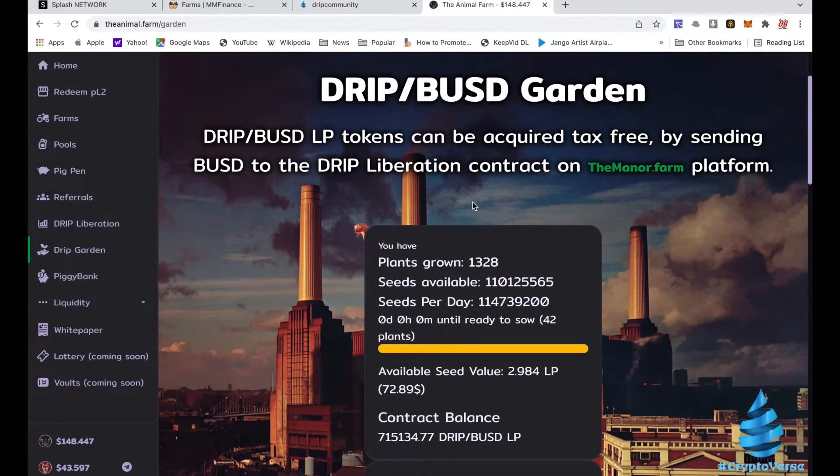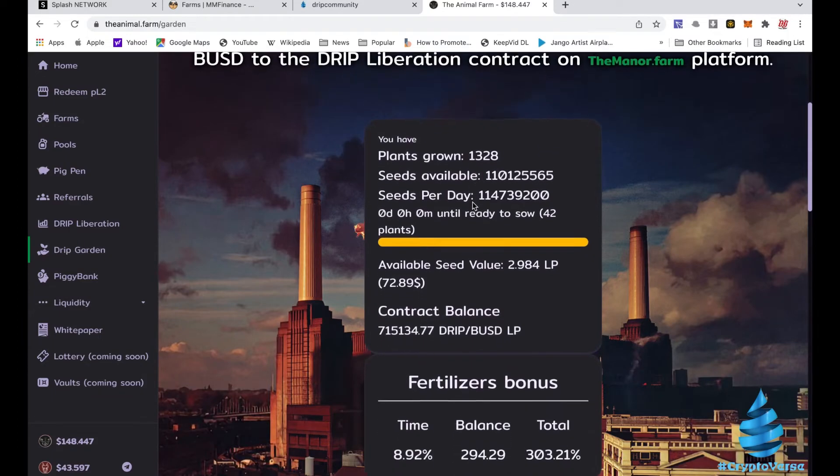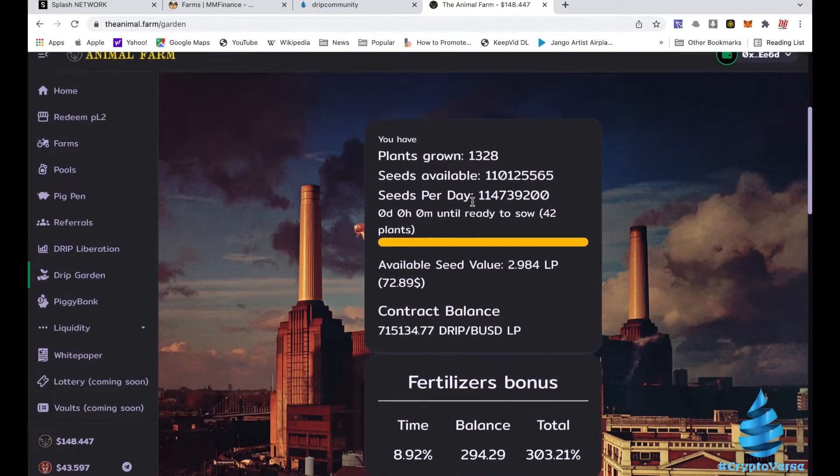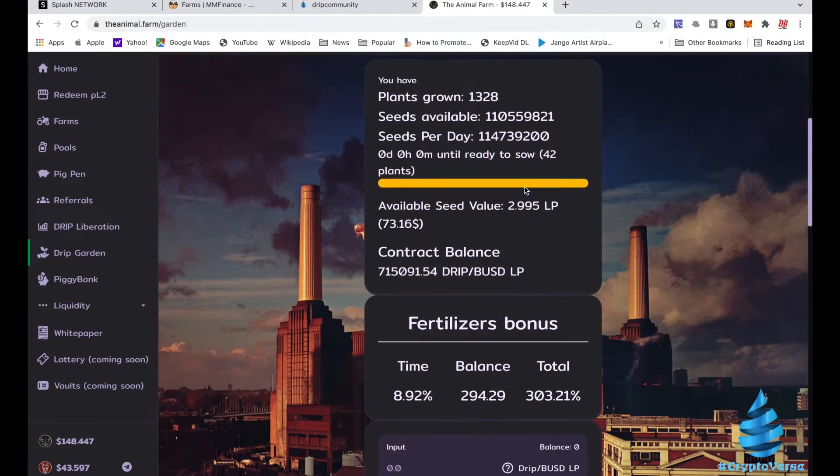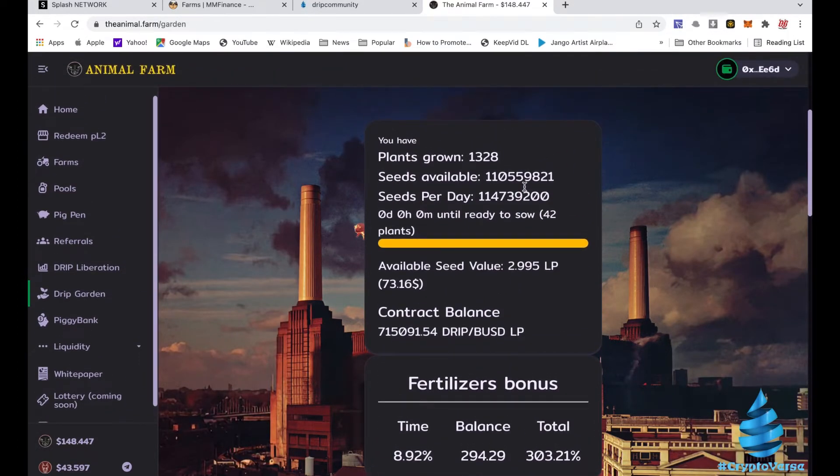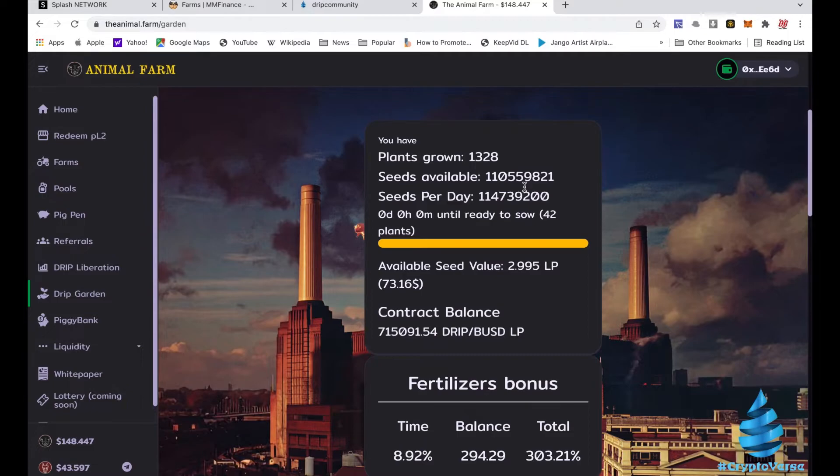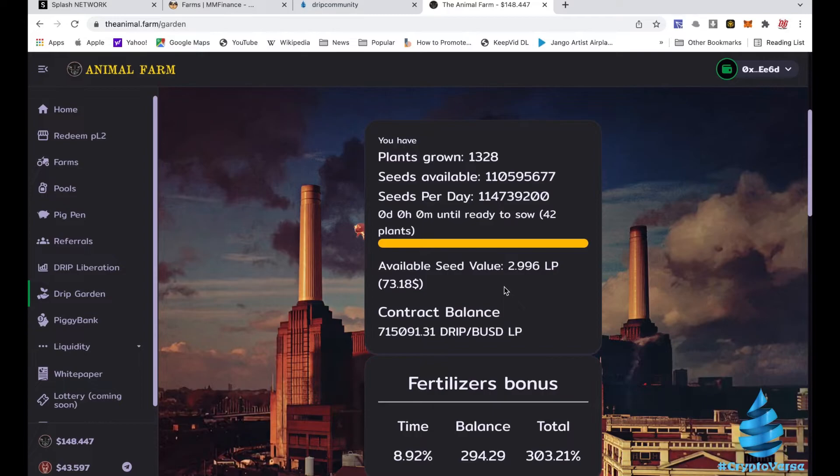And we're gonna focus on this Animal Farm really briefly. Talk about the Drip Garden. I'm about done with the Garden. You see I got 1,300 plants in here. I'm done with the Garden because I don't like the fact that it's a depreciating asset. In the Garden if you don't compound you don't make no money, so I stopped compounding a while ago. I'm pulling out right now. I got about $73 in here for the day.